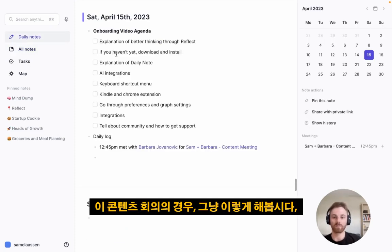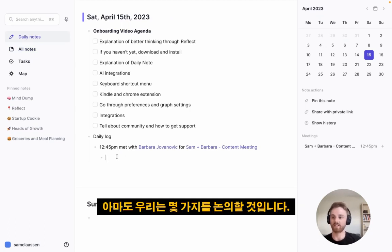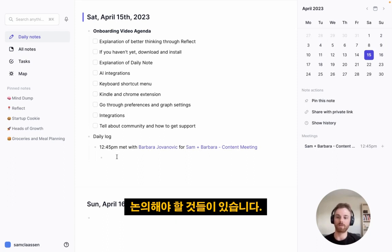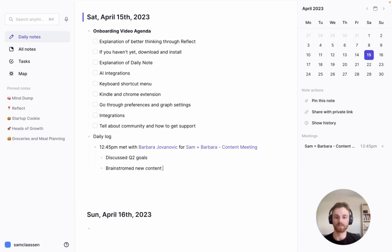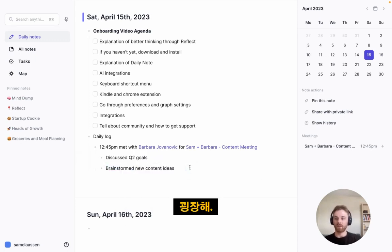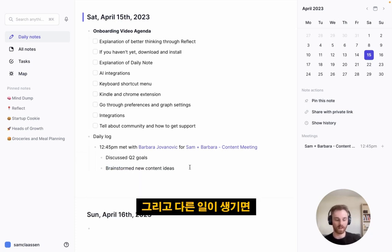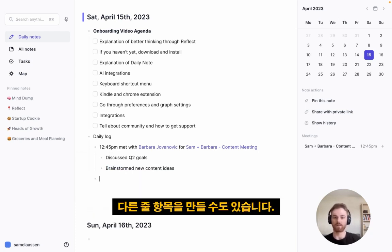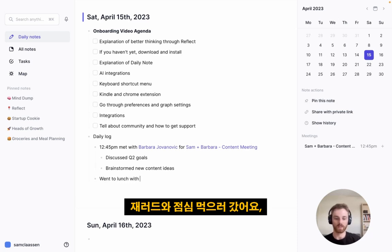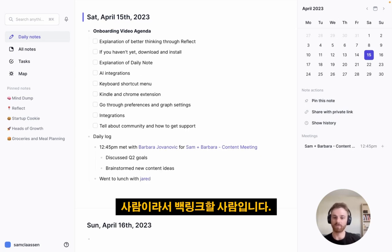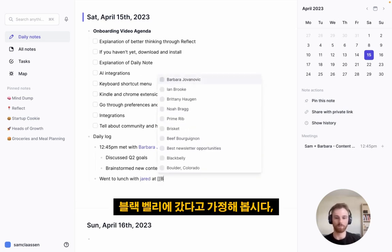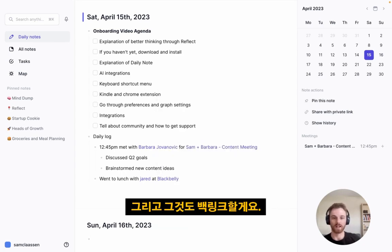For this content meeting, I'm going to take notes within the Daily Note. Let's say we discuss Q2 goals and brainstorm new content ideas. You can see how you can record a meeting in there. Then if something else happens, maybe I'll create another line item that says went to lunch with Jared — who I'm going to backlink because that's a person — and we went to Black Belly, one of my favorite restaurants, and I'm going to backlink that as well.